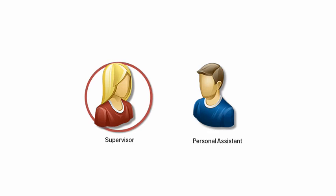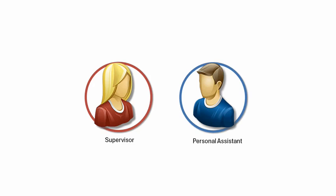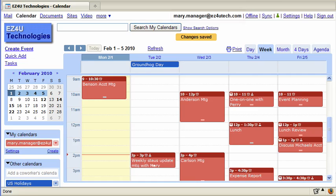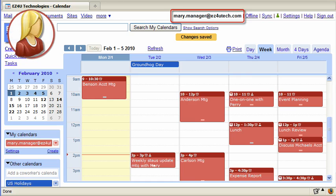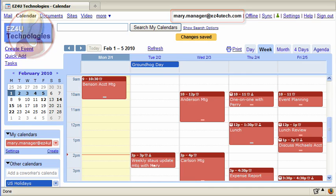Mary is Paul's supervisor, and Paul will become the delegate of Mary's calendar. In order for the personal assistant to access the supervisor's calendar, the supervisor must grant the assistant the appropriate privileges.